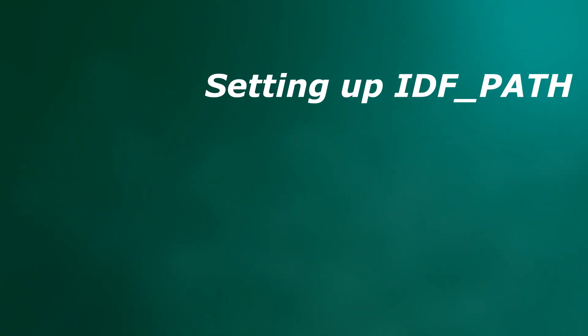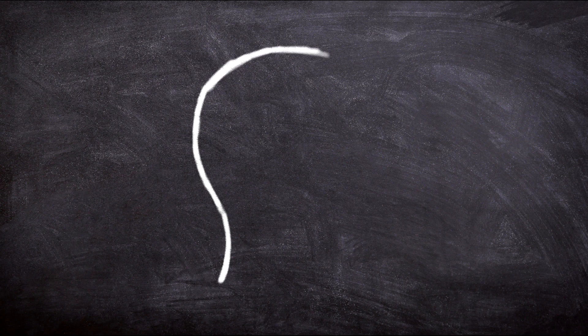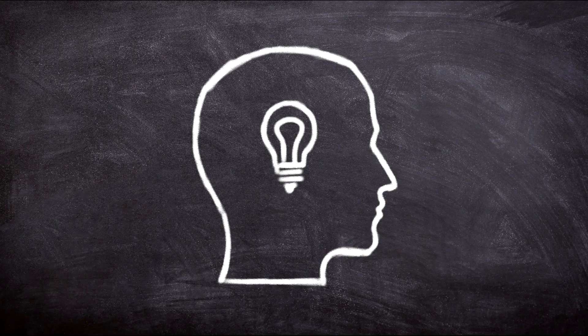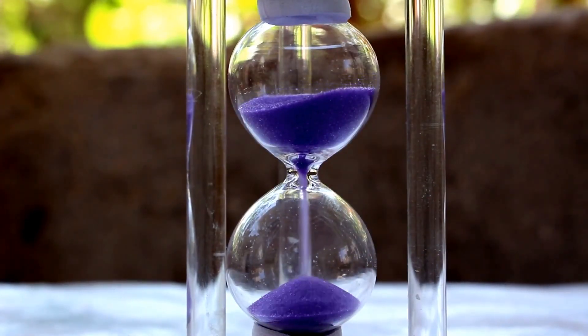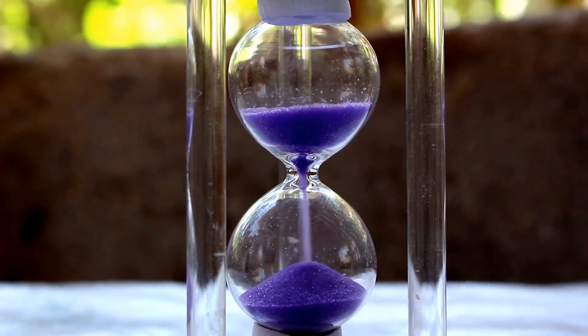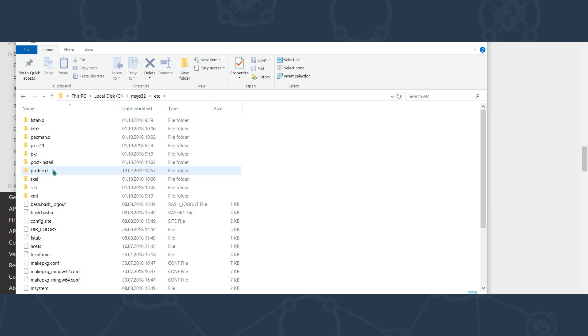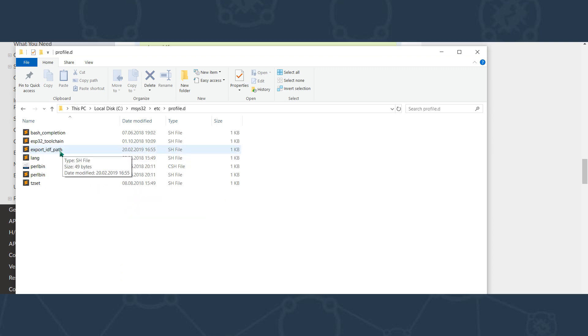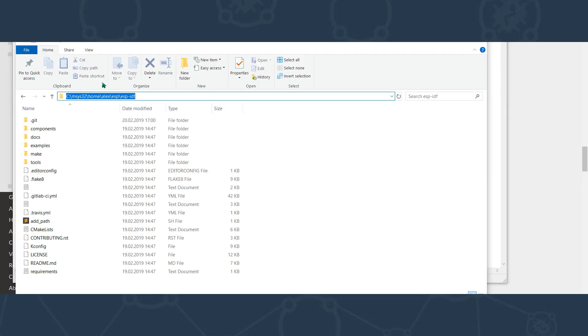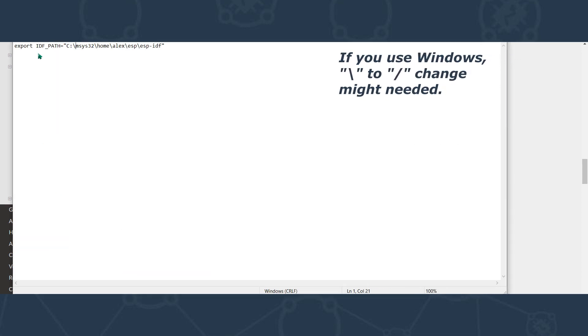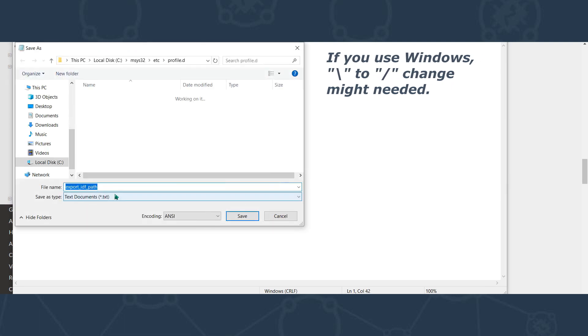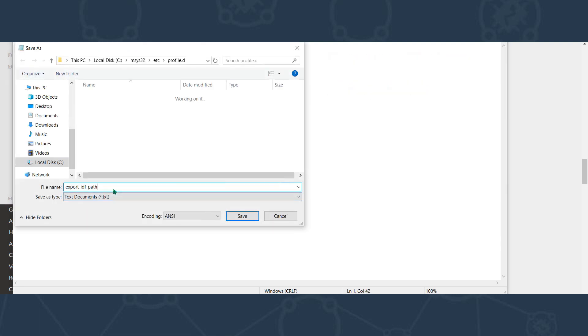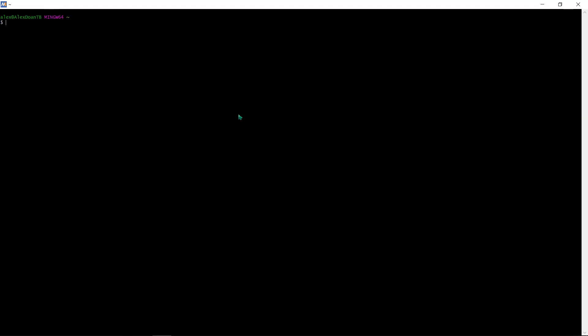Next step is IDF path setup. What's that and why for? Without this step, you should permanently say to all your commands the path to libraries, which is not okay and takes your time, especially if you restart terminal. So if you use Windows, go to profile-d folder in MC's directory. Use any editor to create export-idf-path script file. The body of file is export idf path equals and then copy-paste the way to ESP-IDF folder on your PC in quotes. Save and restart terminal. Check idf path by printing the idf path command.